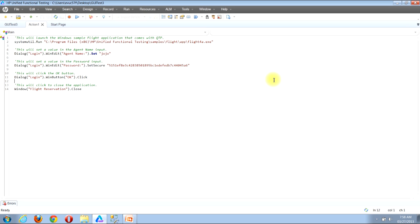I'll now show you a fourth example of how you can open the object repository window using the solution explorer view. If you don't already have the solution explorer view open, look for the menu bar near the top of the window and locate the View button. Click it, then in the drop-down menu that appears, locate the Solution Explorer button and click it.